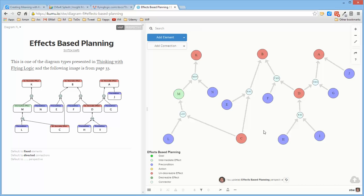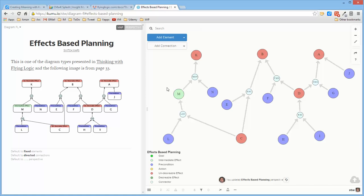So I found that recreating the diagram was pretty straightforward. Now, there are several different types of diagrams defined in the Flying Logic document. The effects-based planning is one of them, and it has its own set of colors.